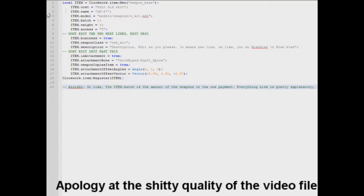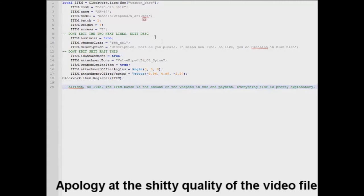Alright, here it is. We are in the actual Lua file for the Clockwork. Now you have the name, the cost. I know this is for a friend. So basically what I'm doing is I just have, you know, that shit.